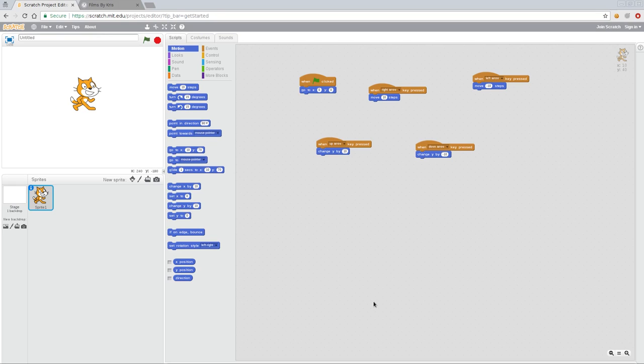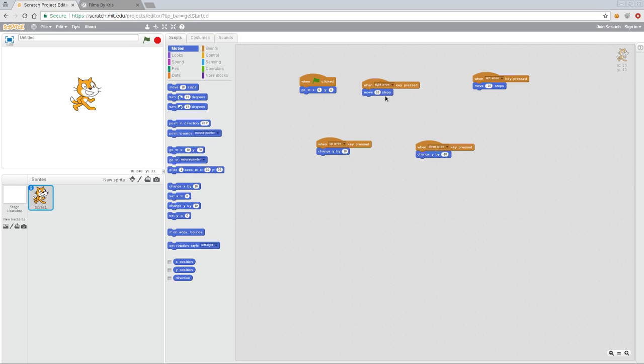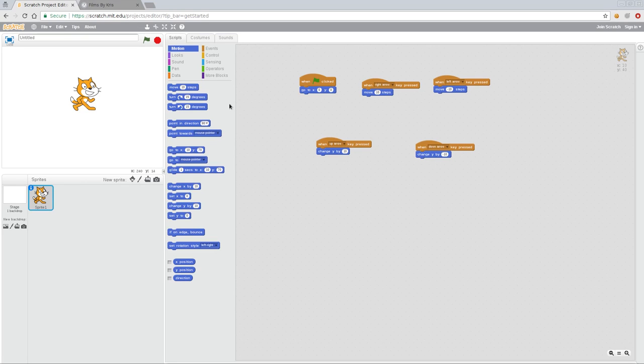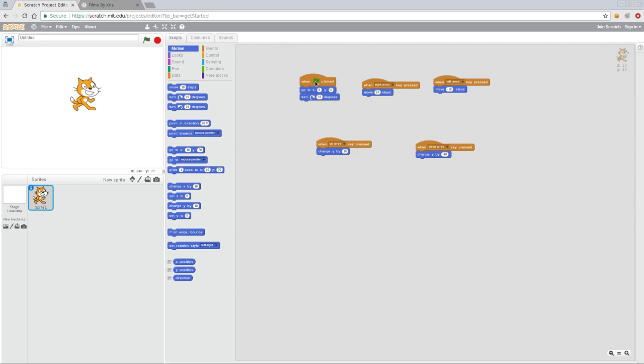So now you might be asking, why does this say move steps? And this says change by, and we also have a change X by. And that would be a very good question. And the answer is because this is moving him forward in what direction he is facing or back in what direction he is facing. So if we rotate our character, so for example, if I take this turn him 15 degrees every time the flag is clicked.